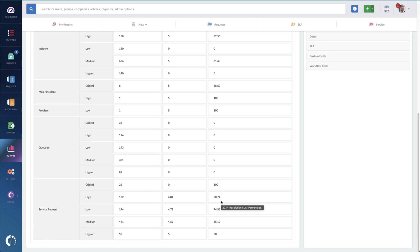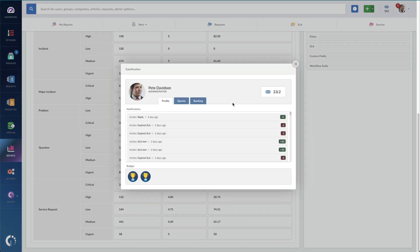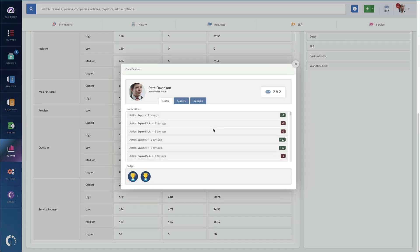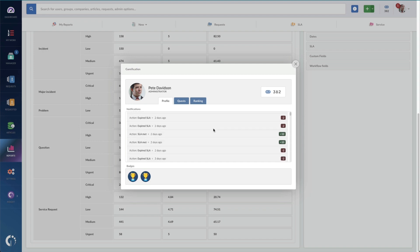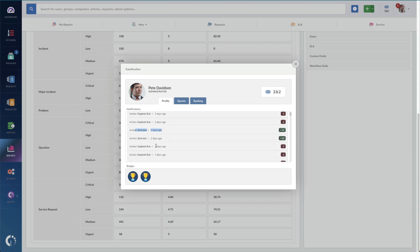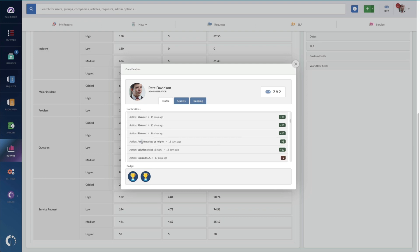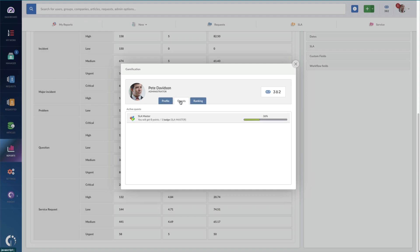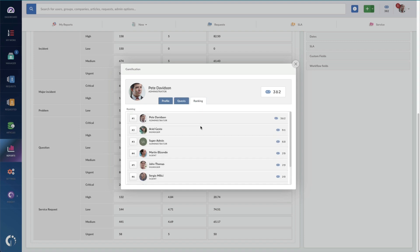The last feature I want to highlight for managers is the gamification feature. This makes it easy to encourage positive behaviors with points rewarded for positive actions, like an SLA met or a specific article being marked as helpful. I can reward those points, or you can withdraw points for poor behaviors — for example, missing an SLA. There are badges and quests that you can set up for competitions on your teams, and you can see all the rankings right here to see how your team is doing.